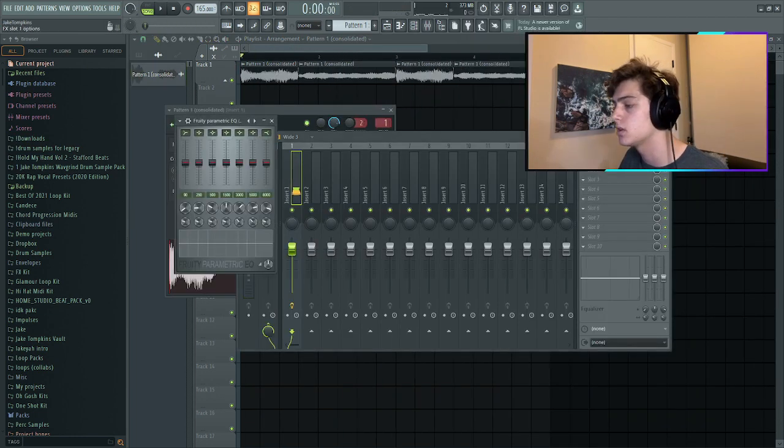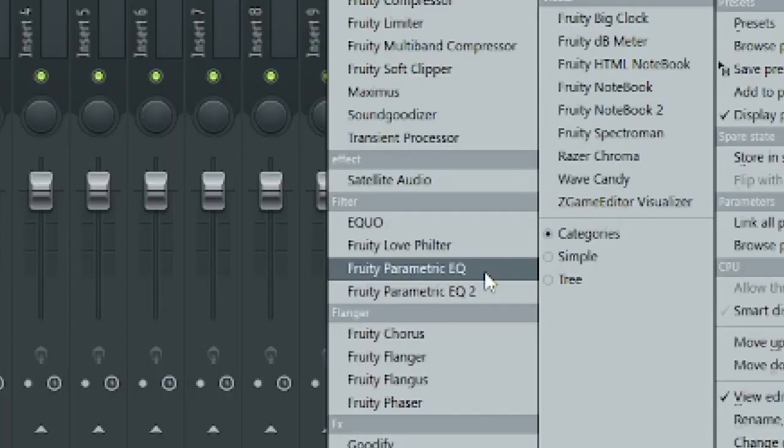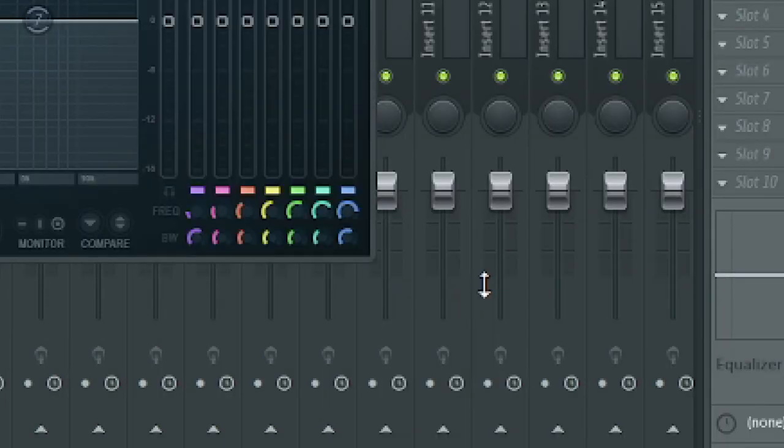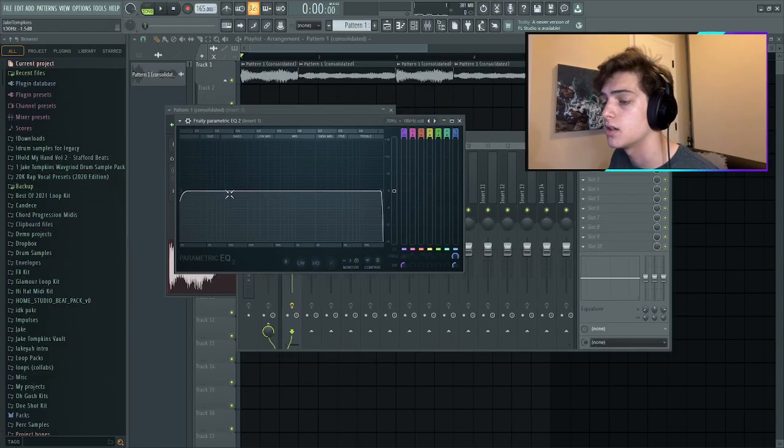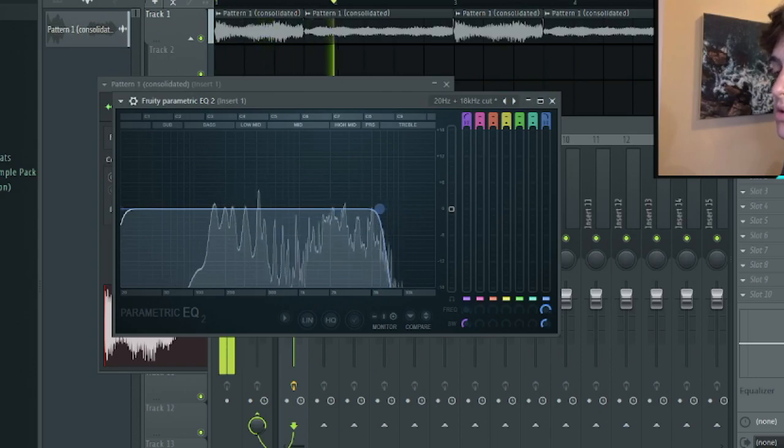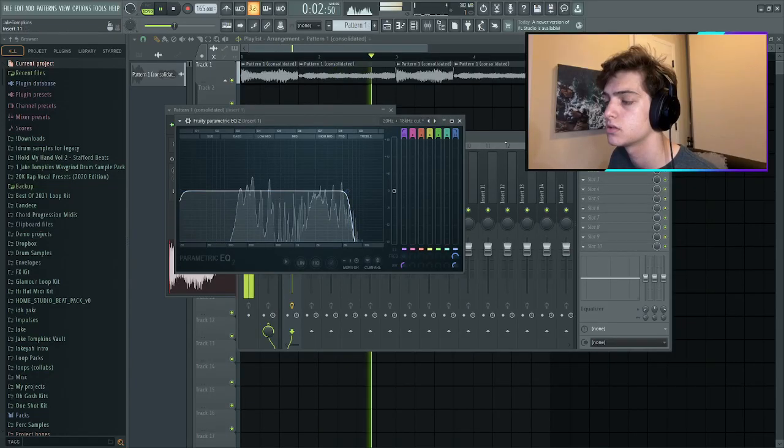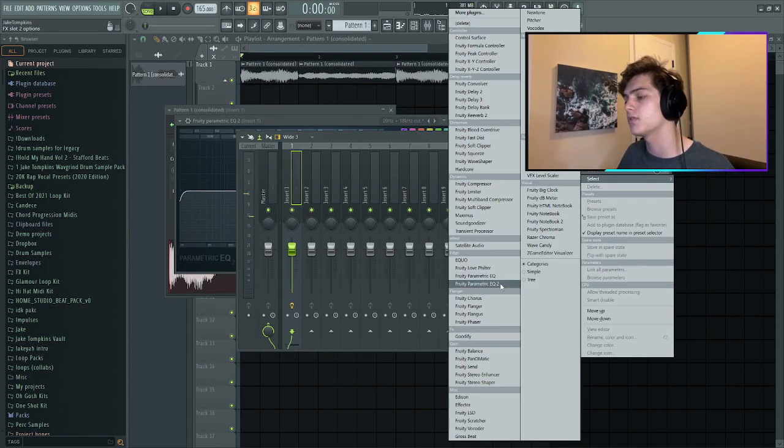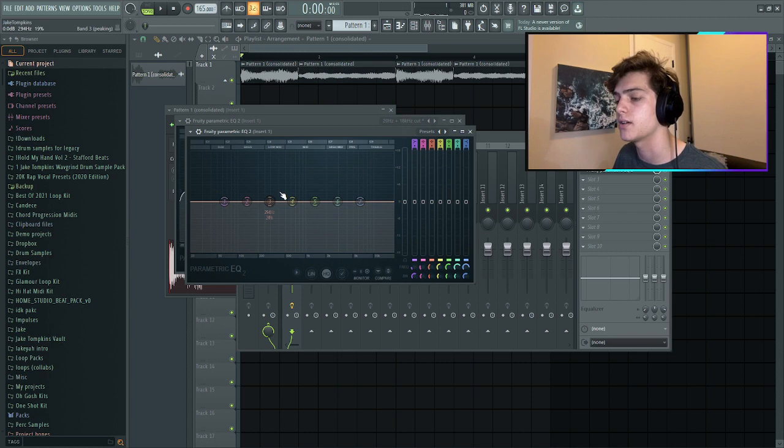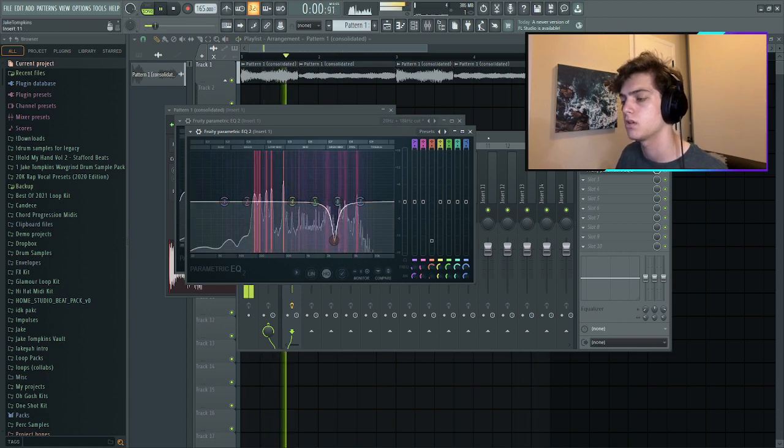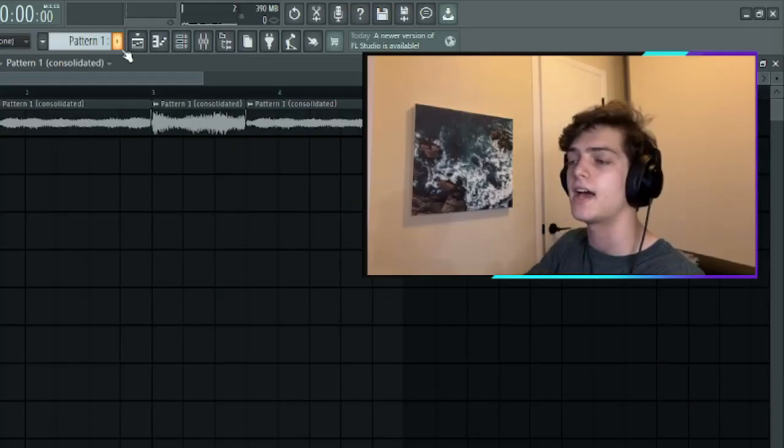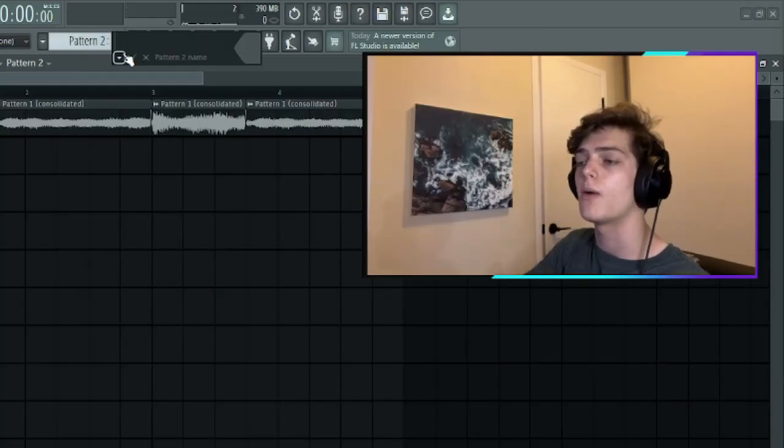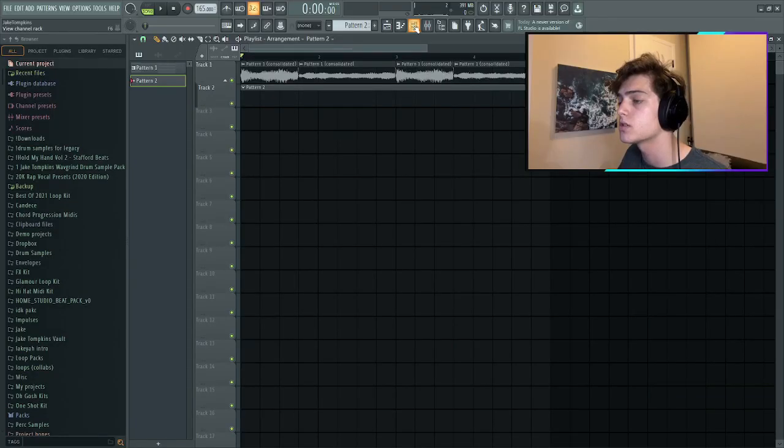I think this needs a filter, not that one. We're gonna get a fruity parametric EQ too, maybe throw like a quick low pass. And then there's one particular frequency that's sticking out to me.